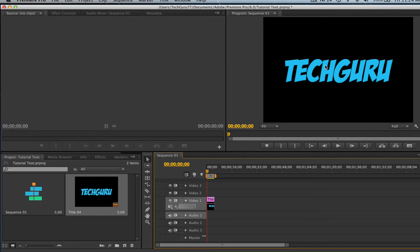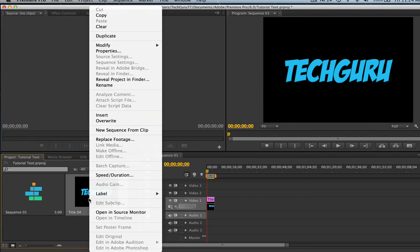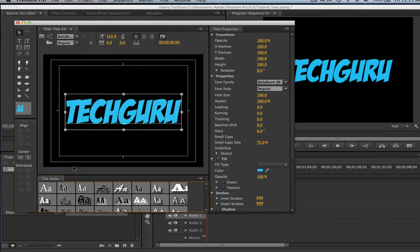Once we have our title here, we can select it and make sure it's where we want it, make sure it's the color we want. And if we ever want to go back and edit or change the title screen itself, you can right-click on it like so, then double-click on it just like so, and then change it any way you want.